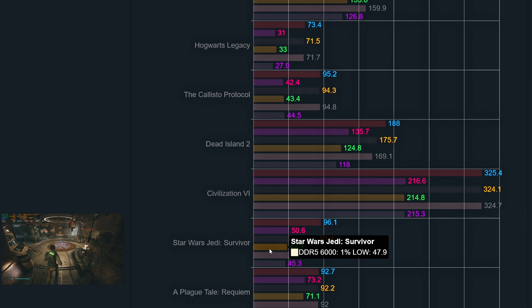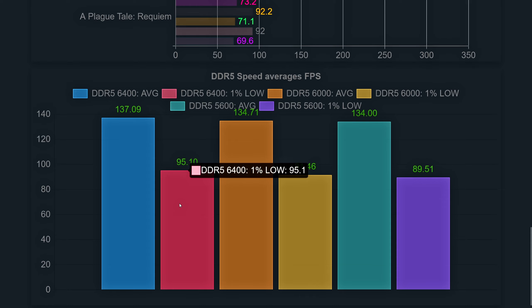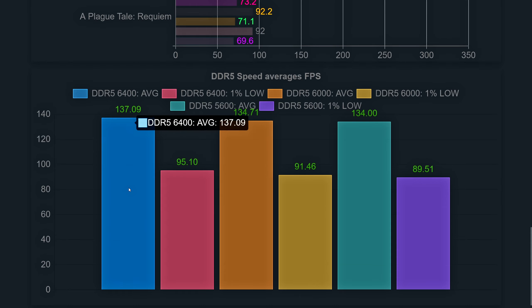The last game checked is A Plague Tale: Requiem. All three speeds are tied on averages at 92 frames, with 1% lows of 69.6 for 5600, 71.1 for 6000, and 73.2 for 6400. The higher the speed, the better the 1% lows. In this game, higher Infinity Fabric speed doesn't seem to add too much value.